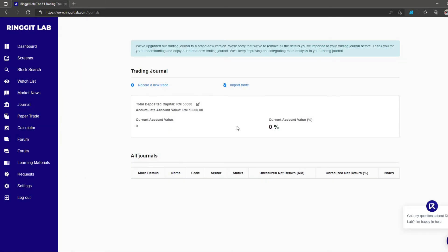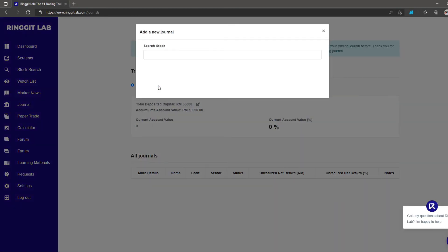Next, click on record new trade to begin input. Search your traded stock and key in all the details.